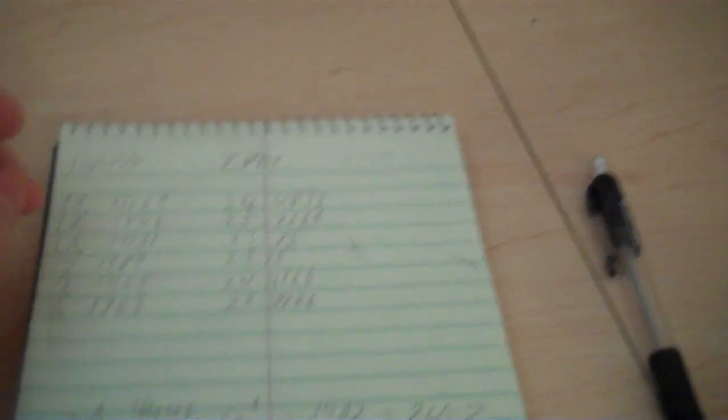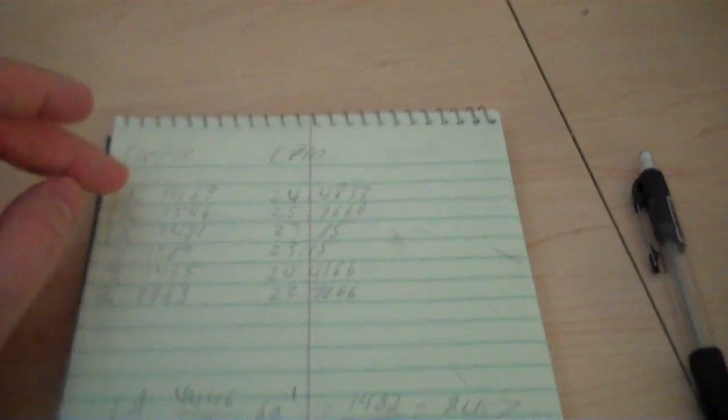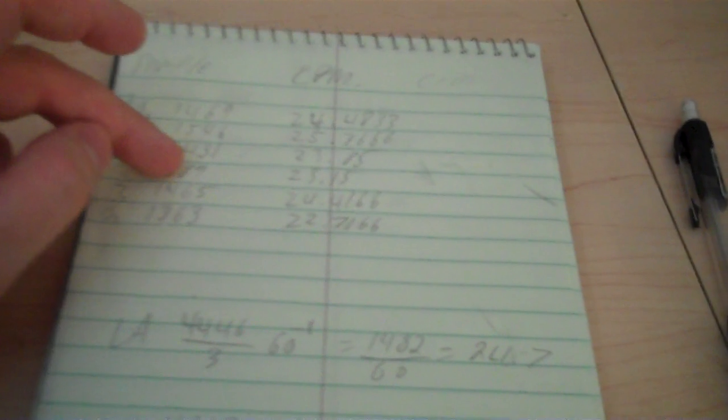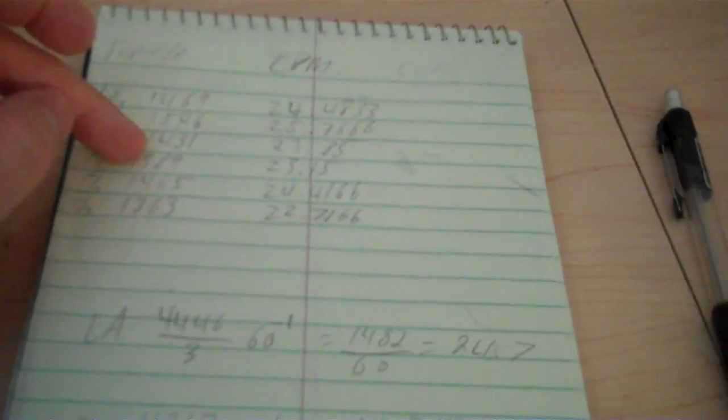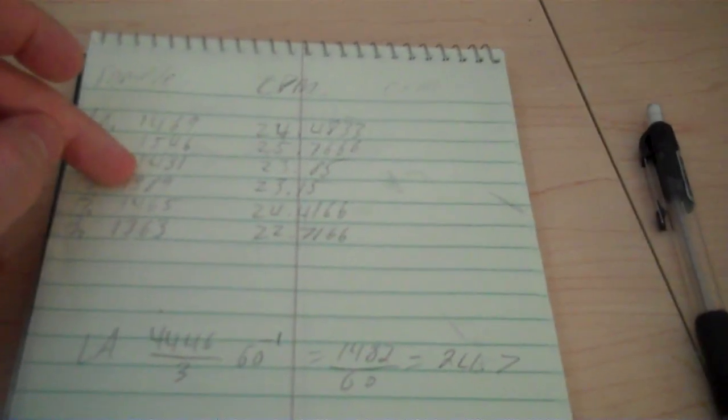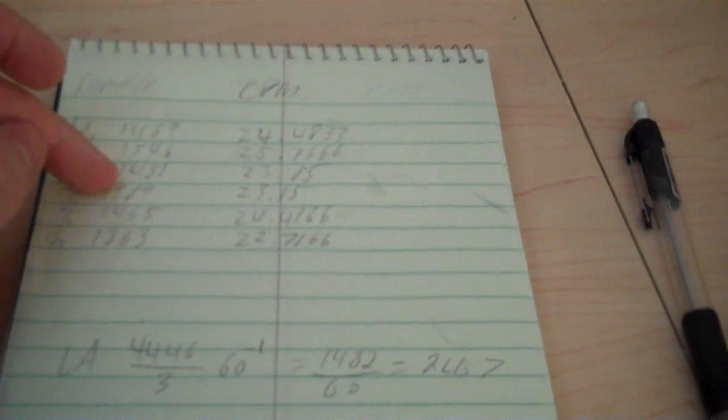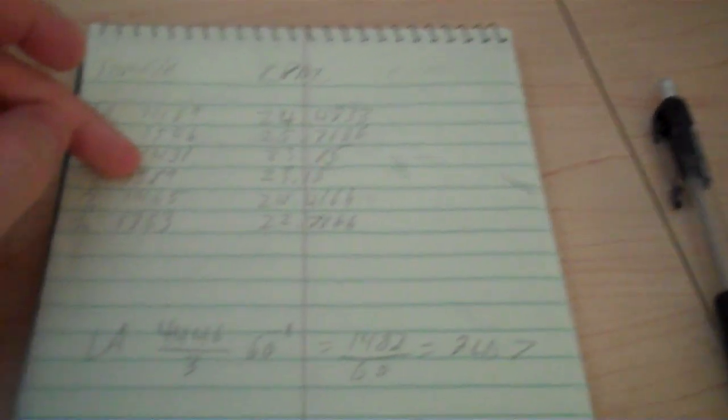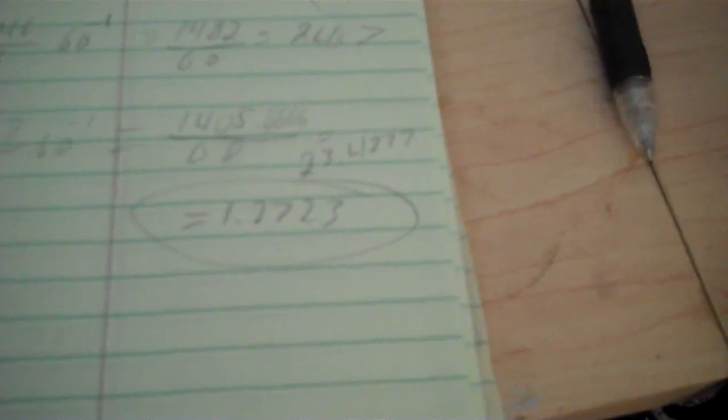The water that I tested, I summed all the counts up. I divided by three to get an average and then divided by 60 minutes, the amount of time I ran the test, to get my counts per minute. Same with the city water, my control water. And I came out overall with a total of 1.2723 counts per minute higher for the North Anna water.